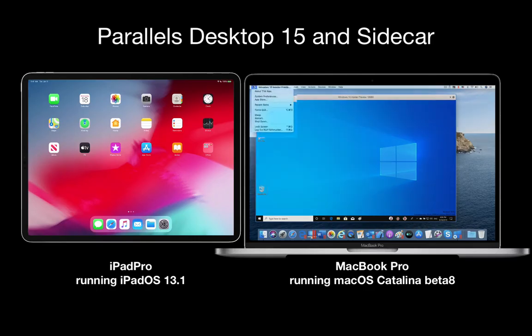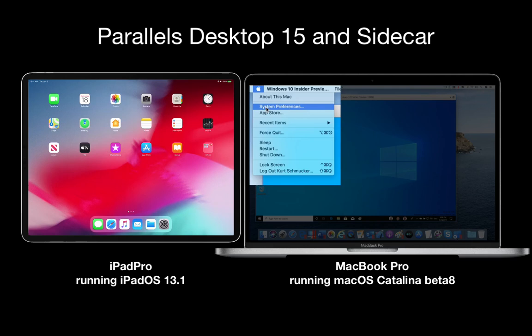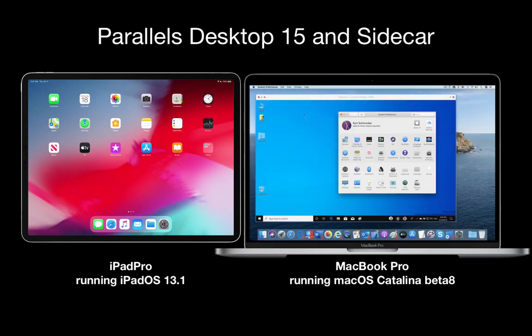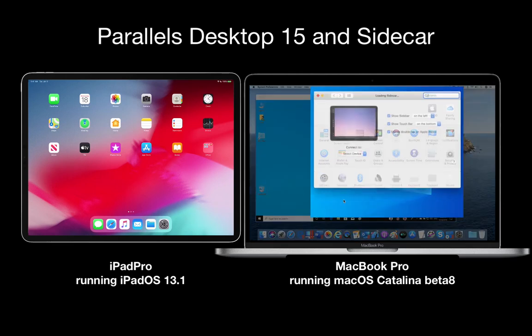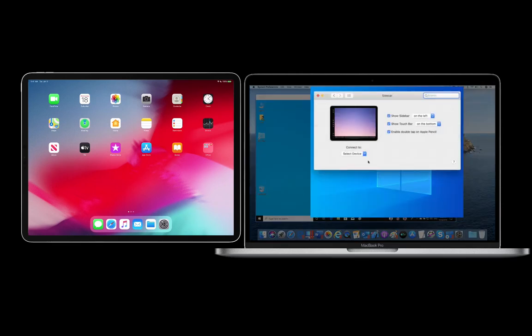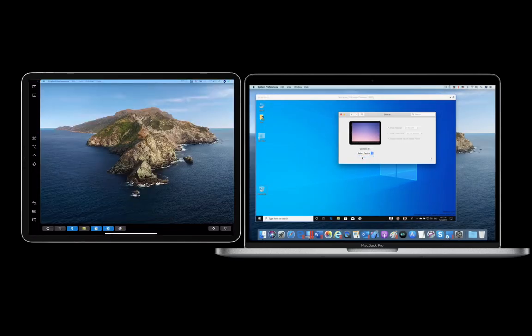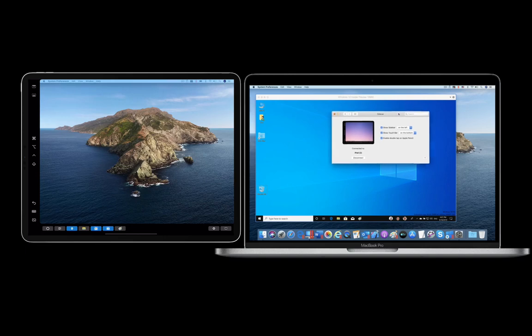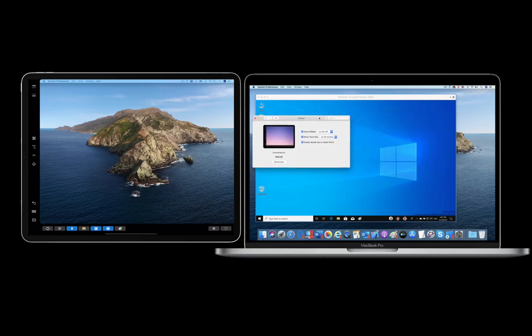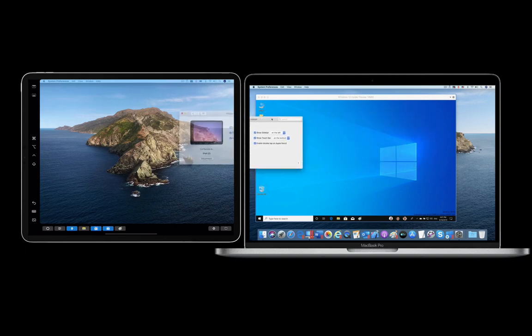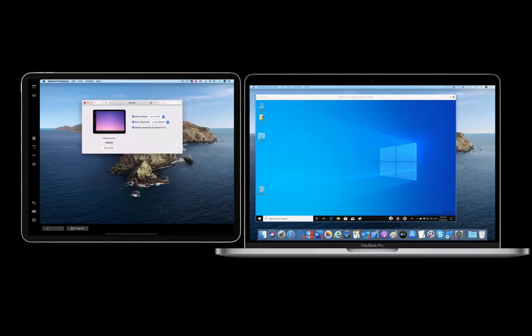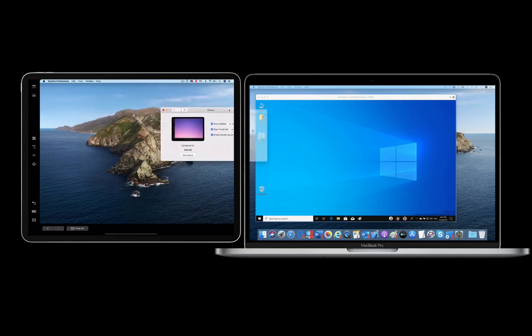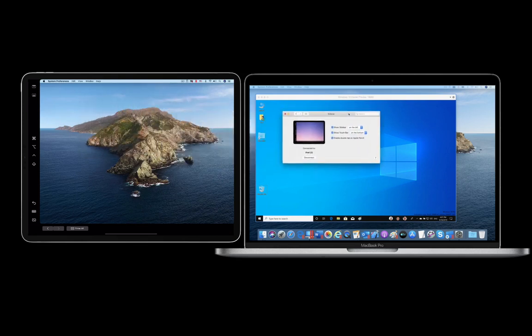But the Catalina feature that has created the largest interest is Sidecar, which enables you to use an iPad as a secondary Mac screen. Here I am turning on Sidecar on the Mac. Notice how the iPad screen immediately becomes a secondary Mac screen complete with a dock and with special modifier keys along the left side.